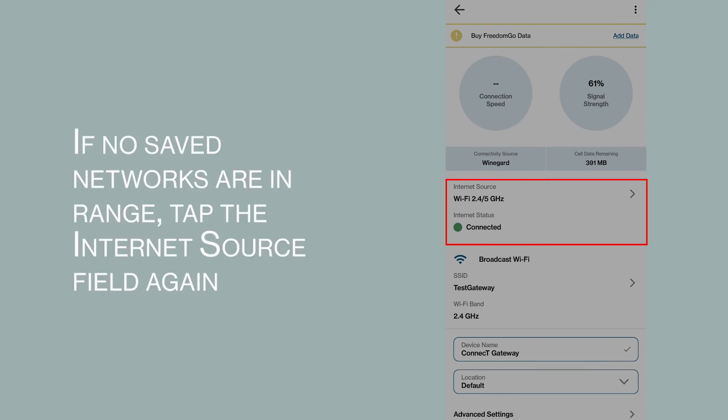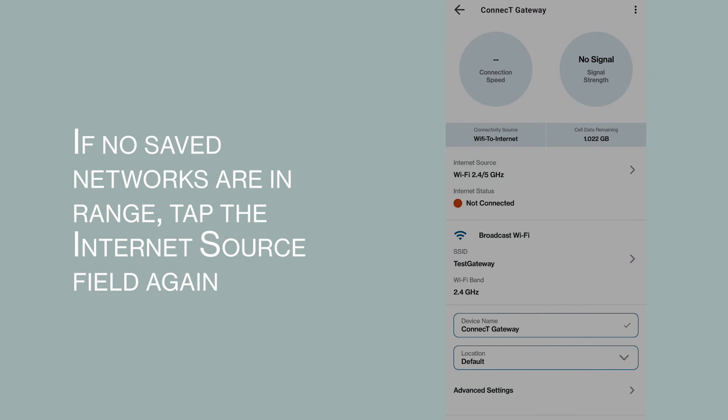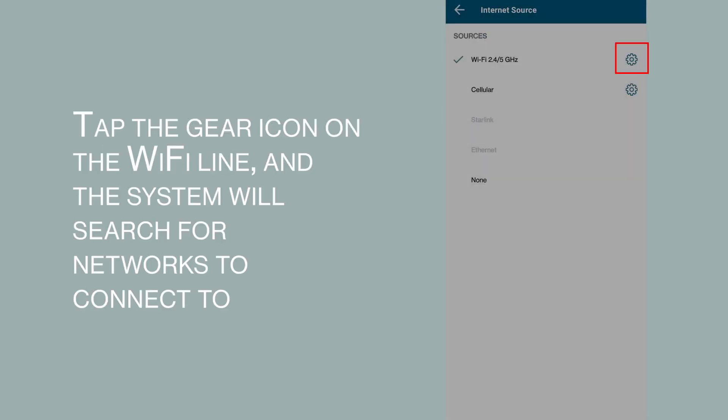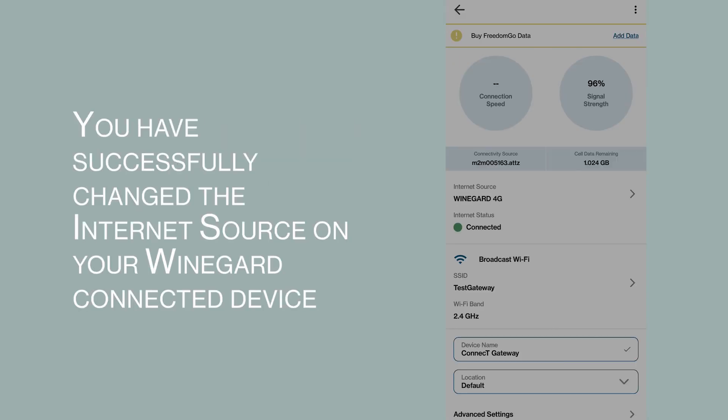If no saved networks are in range, tap the Internet source field again. Tap the gear icon on the Wi-Fi line, and the system will search for networks to connect to. You have successfully changed the Internet source on your Winegard connected device.